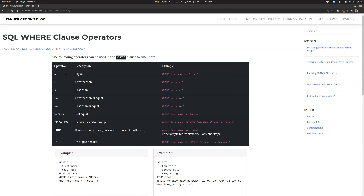Some of the operators we'll cover are: equal to, greater than, less than, greater than or equal, less than or equal, and not equal — those are the simpler ones on the SQL side. Then we're going to add more advanced ones, like the BETWEEN operator, where you check if a value is between a certain date or number. It only works for certain data types but it's really handy.